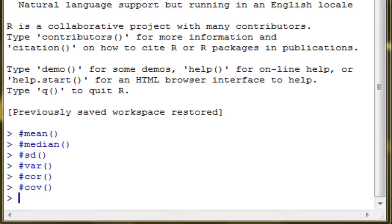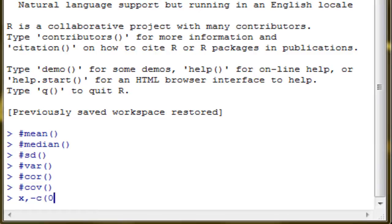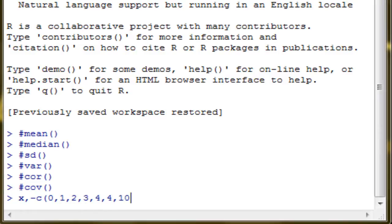Now, let's try some examples. Say if you have a vector x, which has values 0, 1, 2, 3, 4, 4, 2, 10, again 2, 2, and 2, and 7.